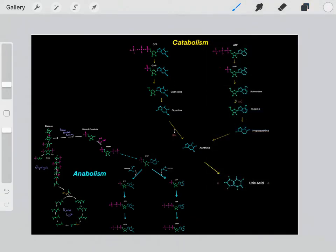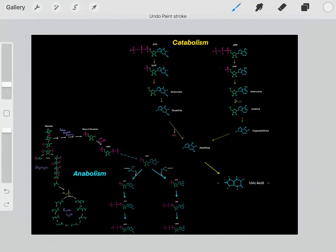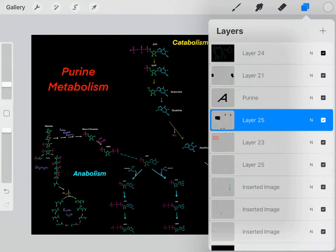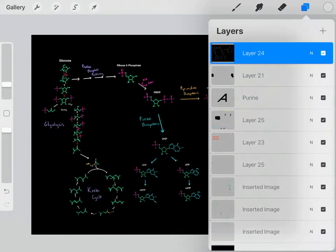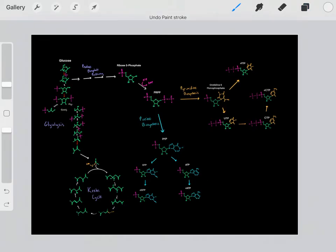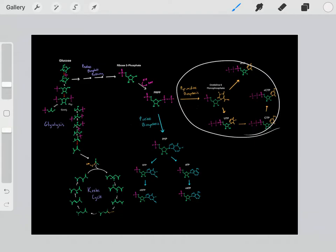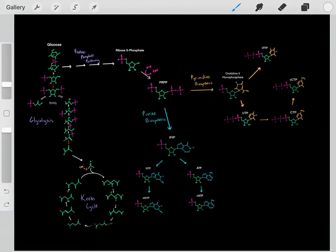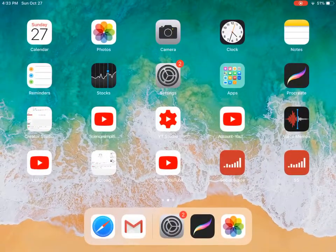This video covered the anabolism and catabolism of purines — purine metabolism. In the next video, I'll focus on pyrimidine metabolism: the biosynthesis and degradation of pyrimidines. I'll see you in the next video.